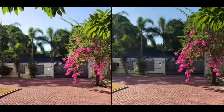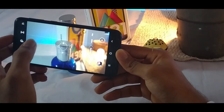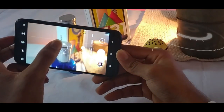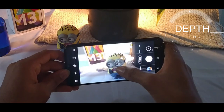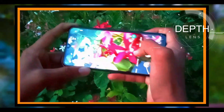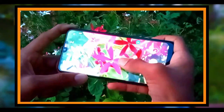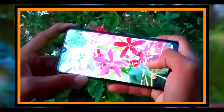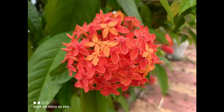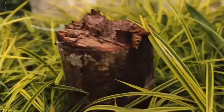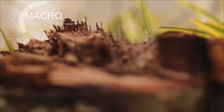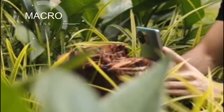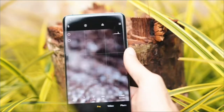The main camera is able to get the depth sensor. The depth sensor is used to get the background. The macro sensor is used to get macro details. Here is a huge amount of photo detail.